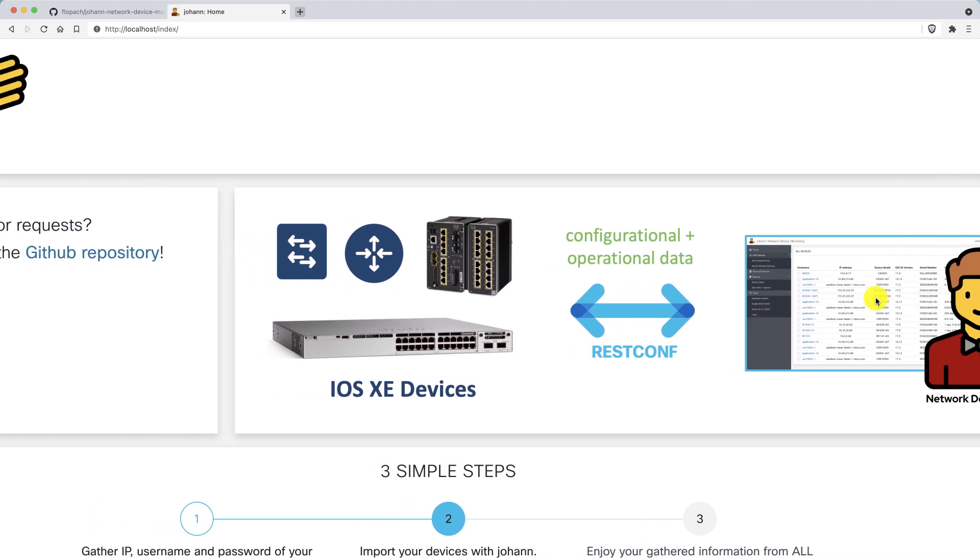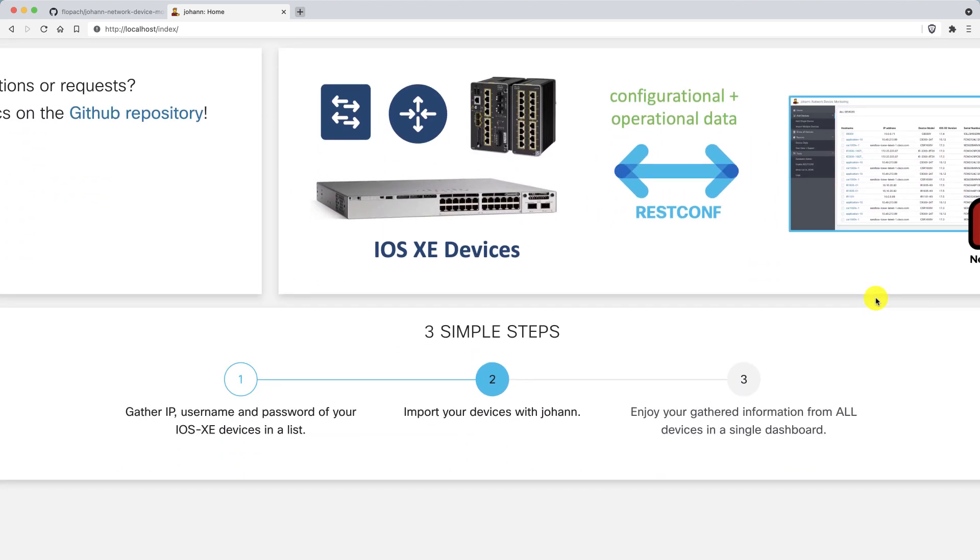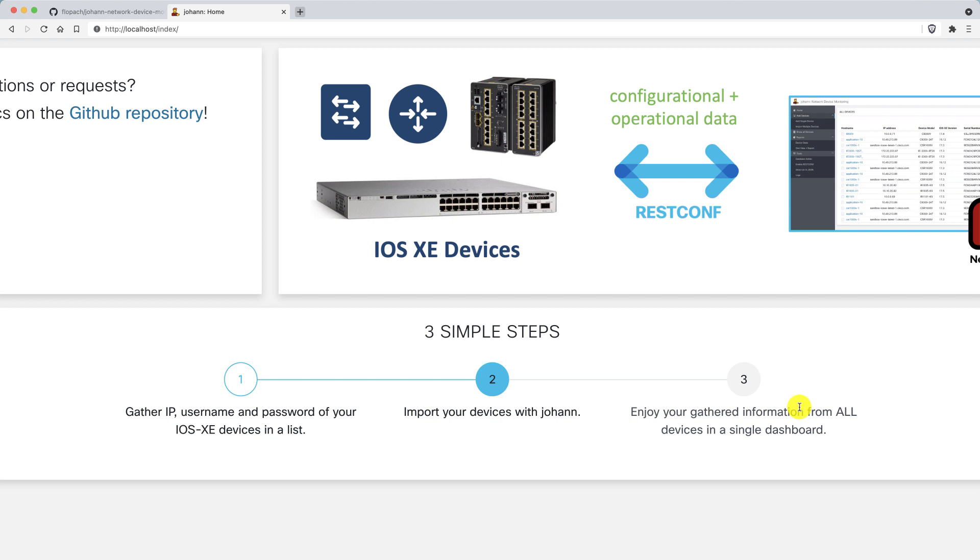How does it work? There's three simple steps. First, you gather your IP address, username, and password of your IOS XE devices. You import these devices to Johan into the internal database, and then you gather all this information into one single dashboard.